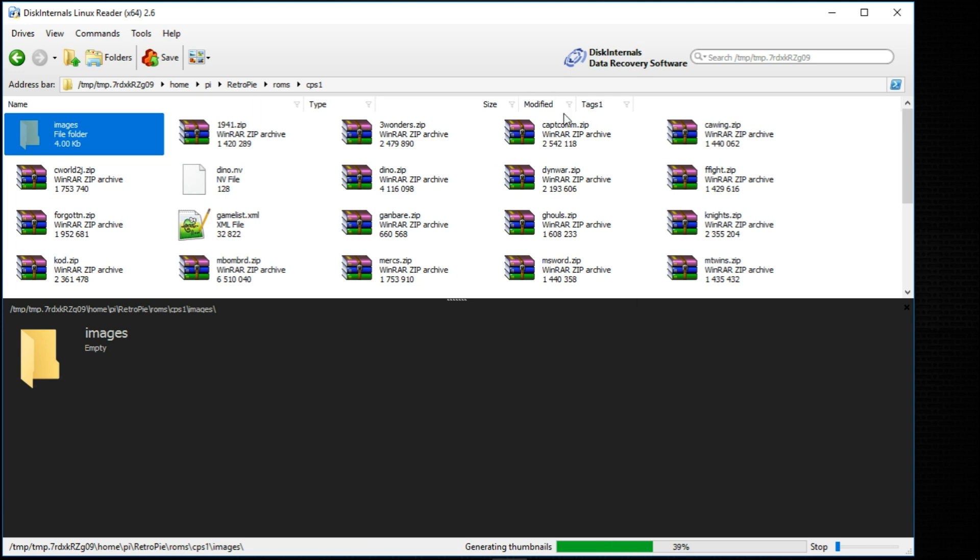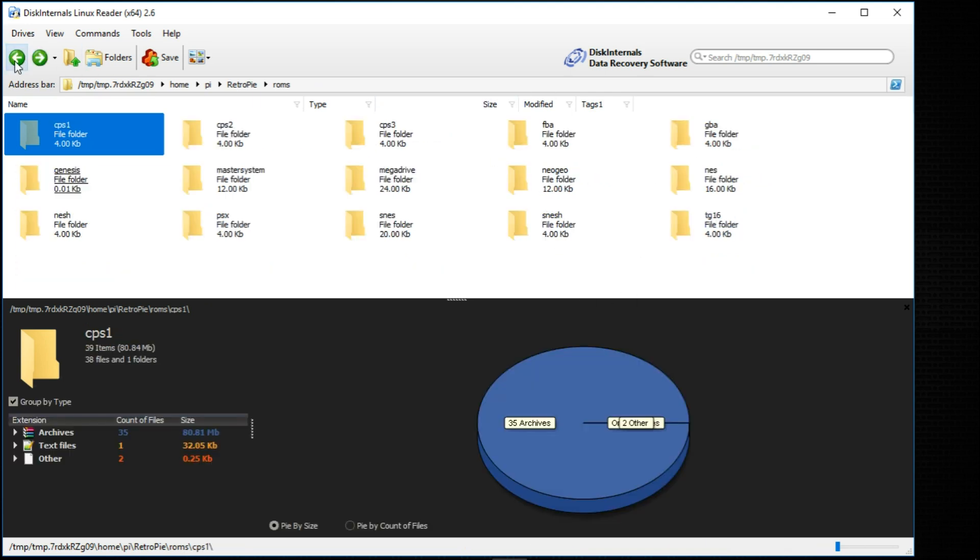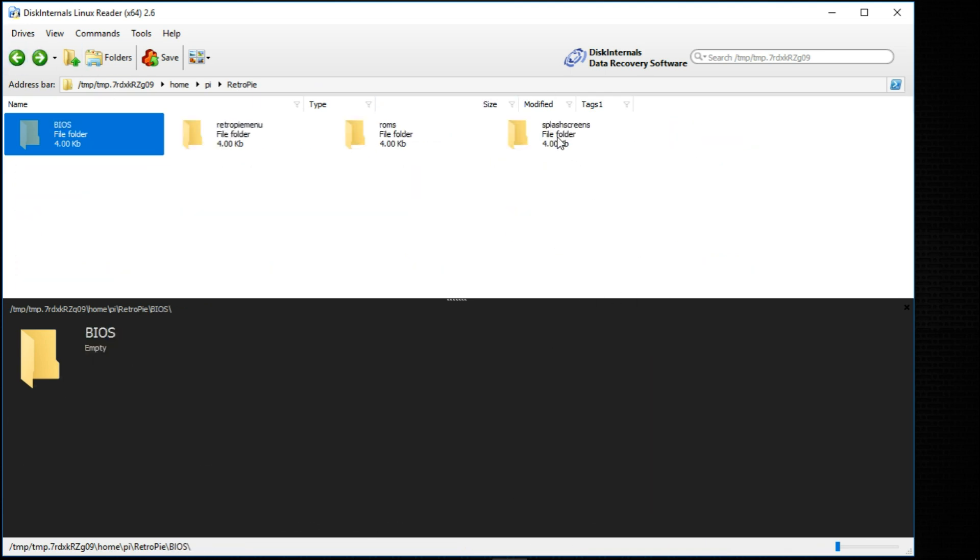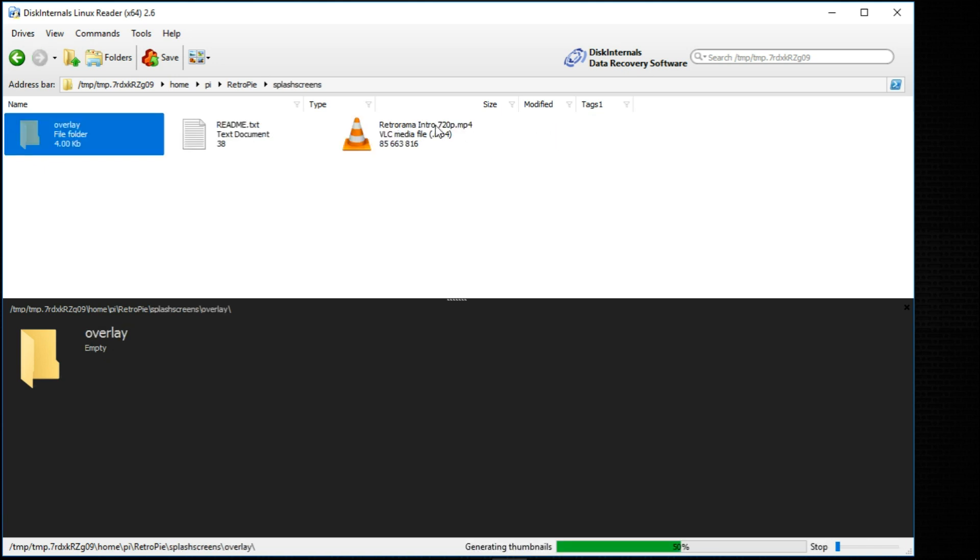Here's all the ROMs in the game list. I'm going to go back because I want to go to splash screens. And there is the RetroRama intro, an awesome intro.